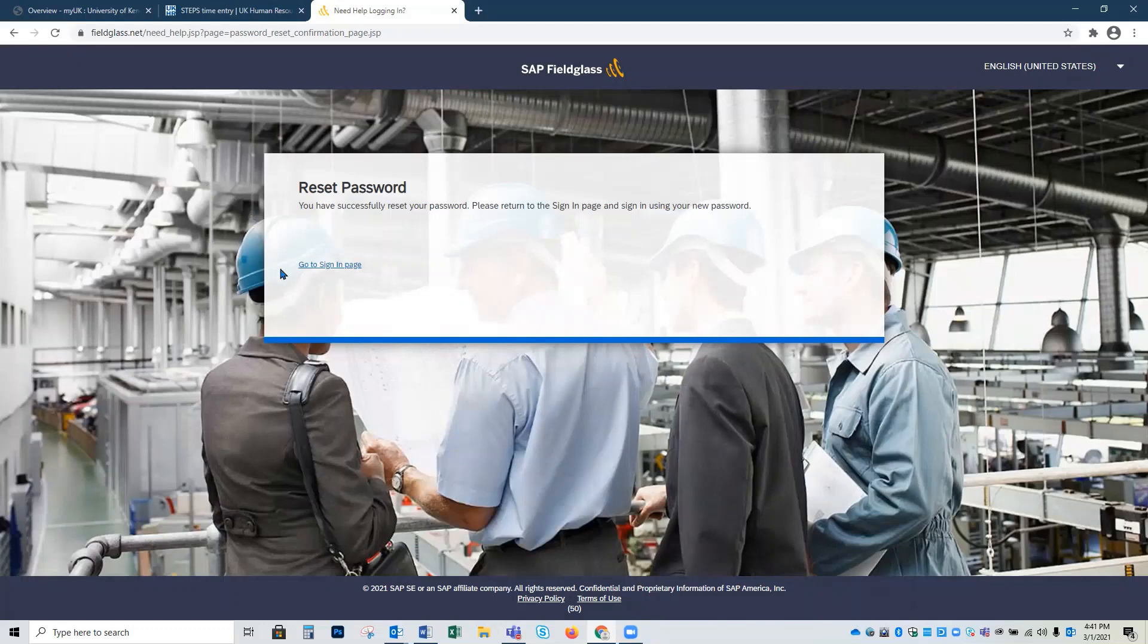You'll notice there's a blue link that you can use to log in, so we're going to click that to take us to the Fieldglass login page.